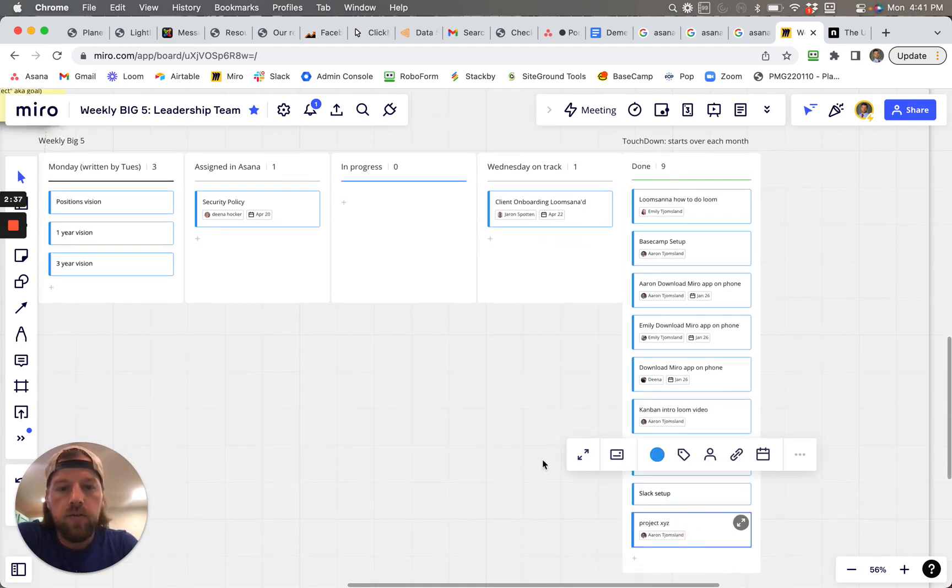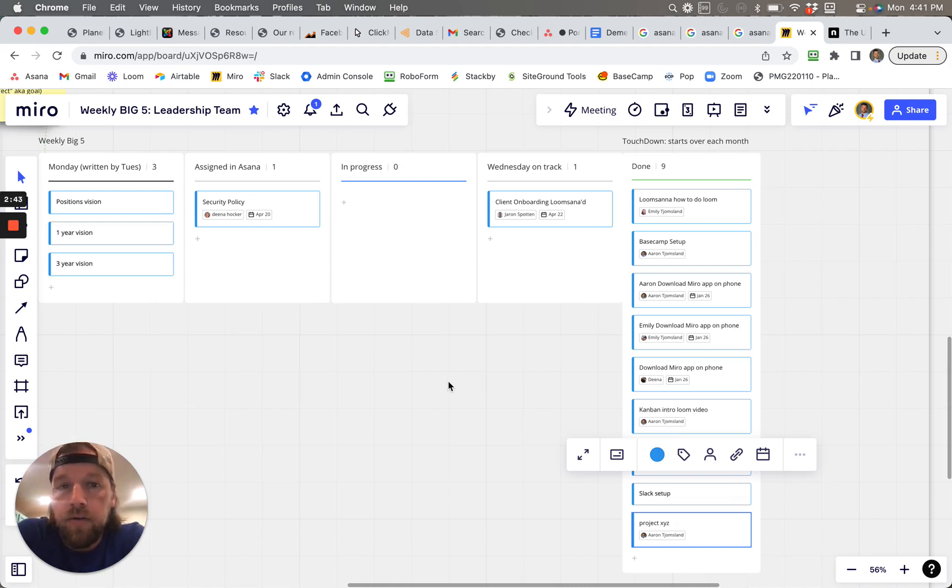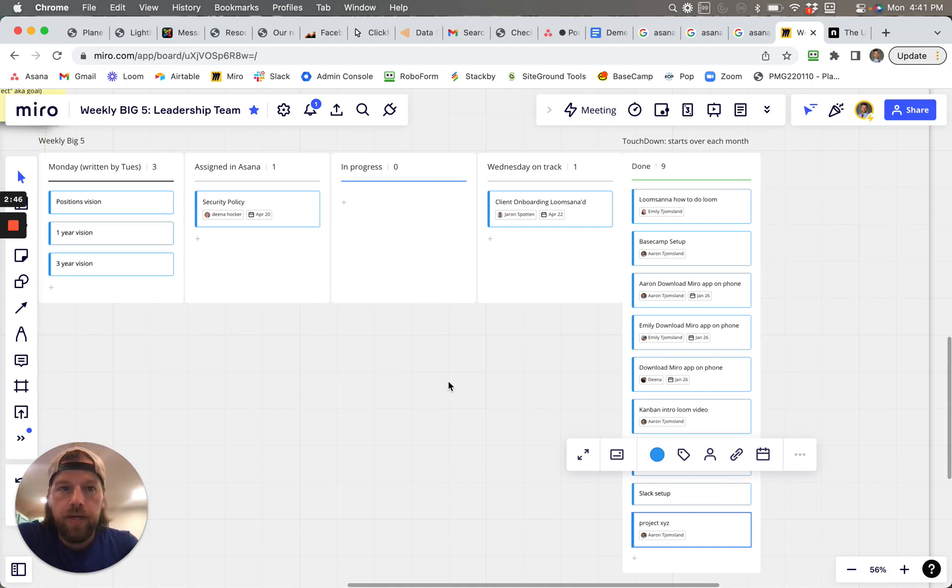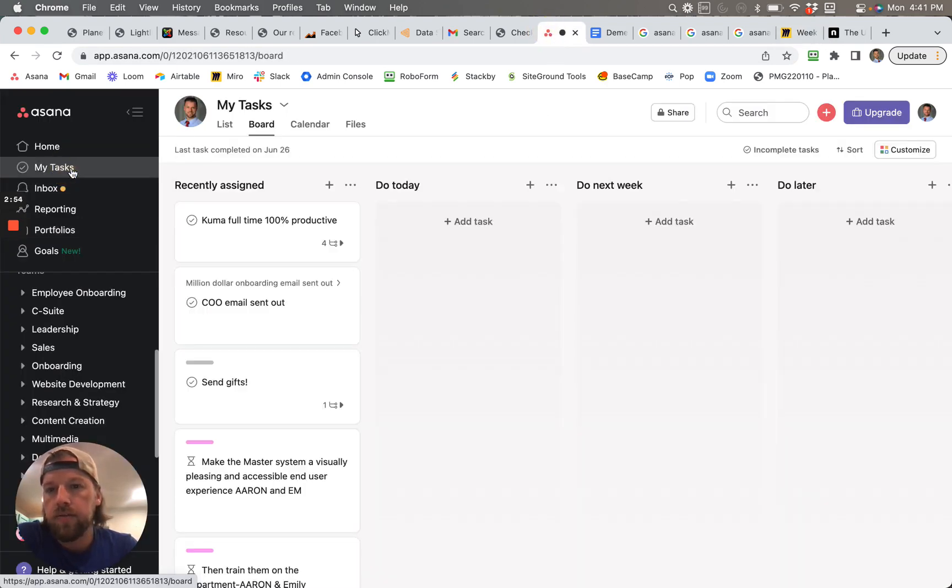So this is in the Kanban view of Miro. But what I wanted to see is if you could experiment a little bit. Asana also has Kanban type views right here.